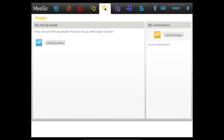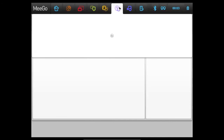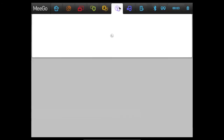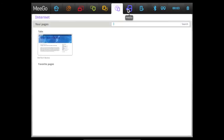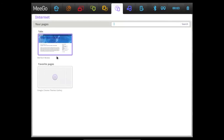The next tab is People, and basically it explains itself. You can add your IM and stuff in Messengers, and it's basically just to connect with other people. Once again, we have our Internet tab. And you can see all the tabs that are open — we have one tab open on WhatTechReview. And then we have our favorite pages, which is at the bottom.